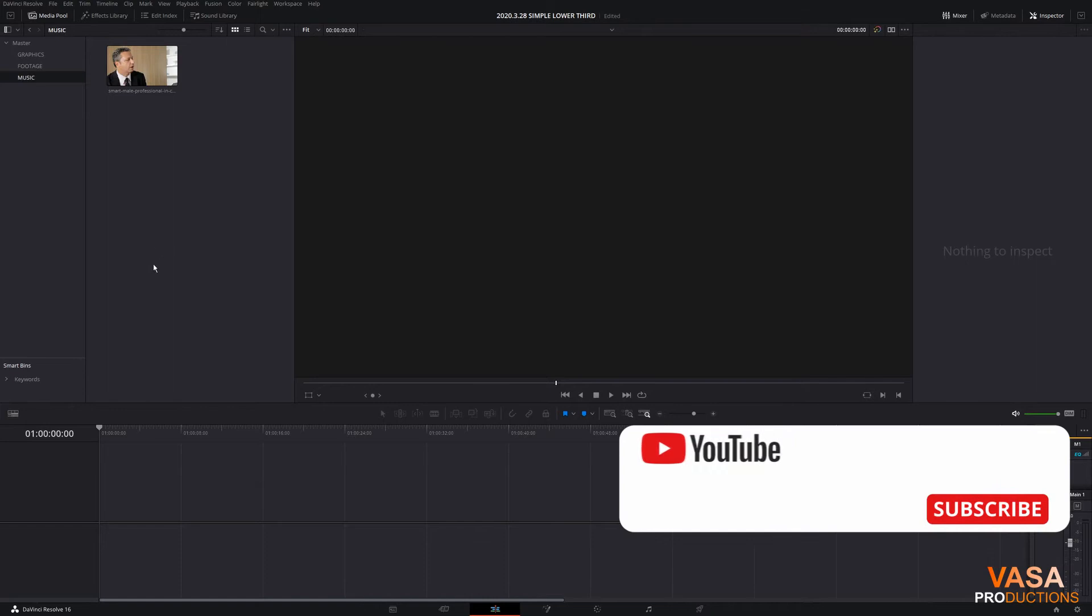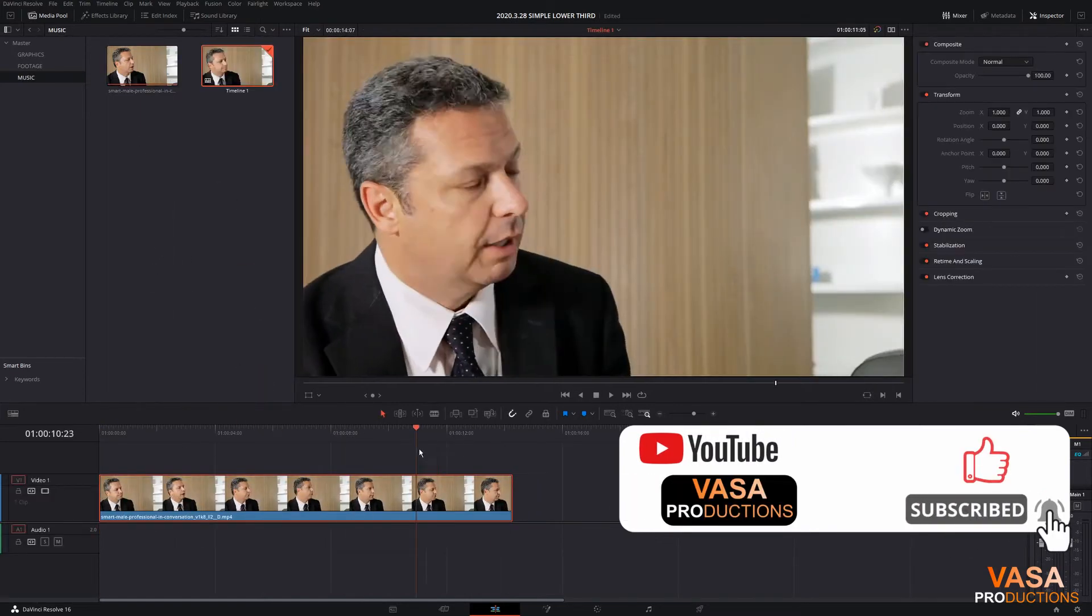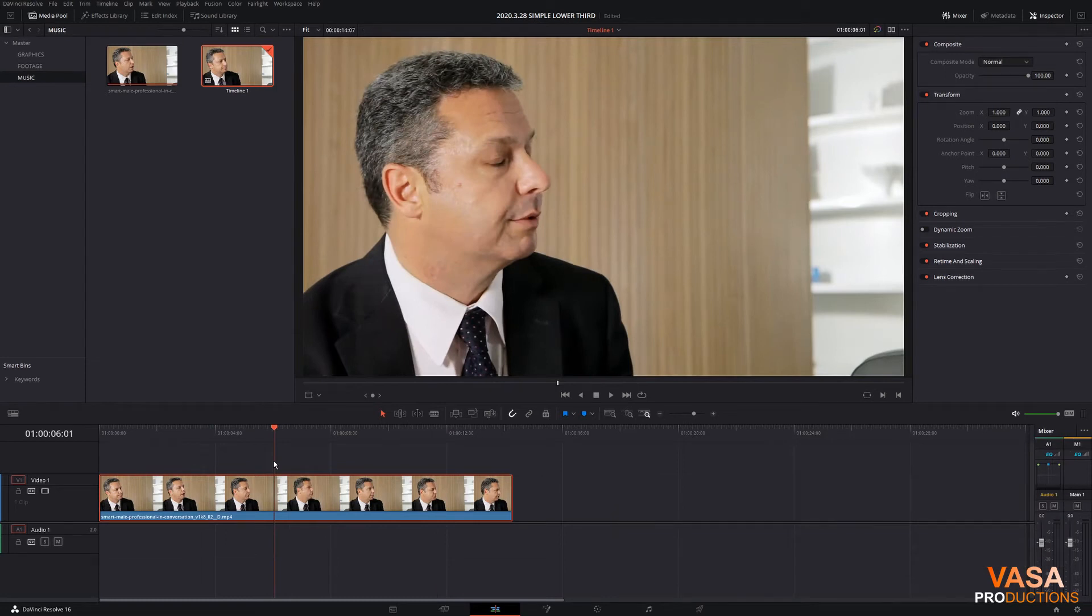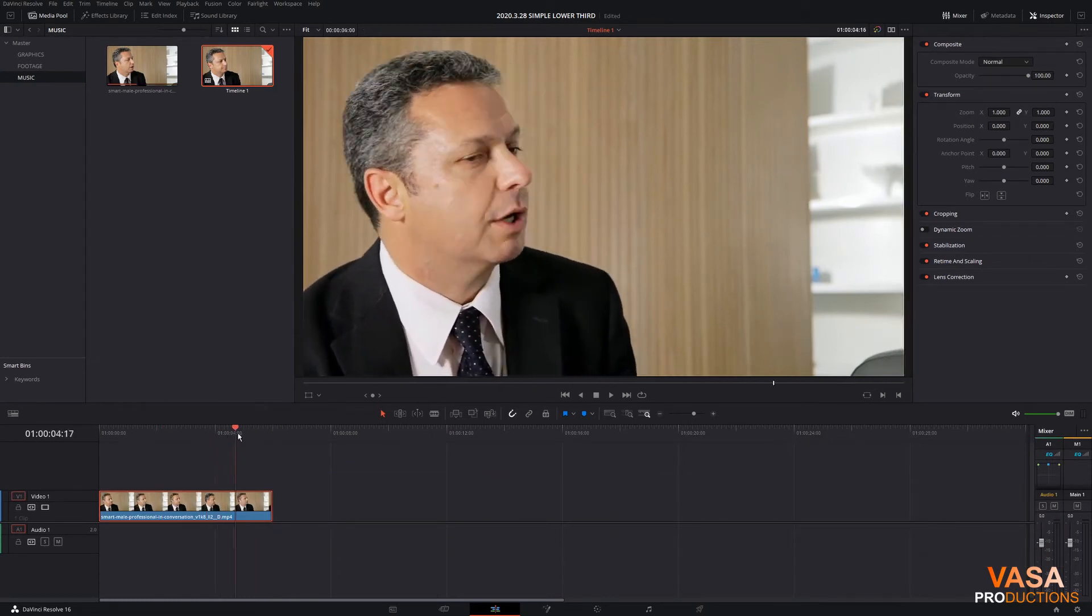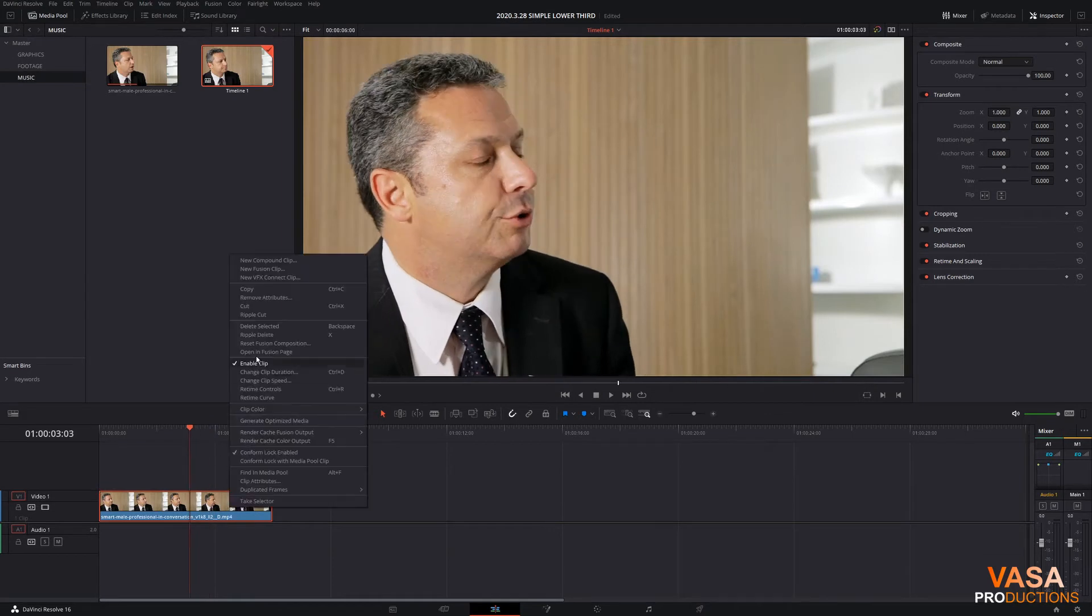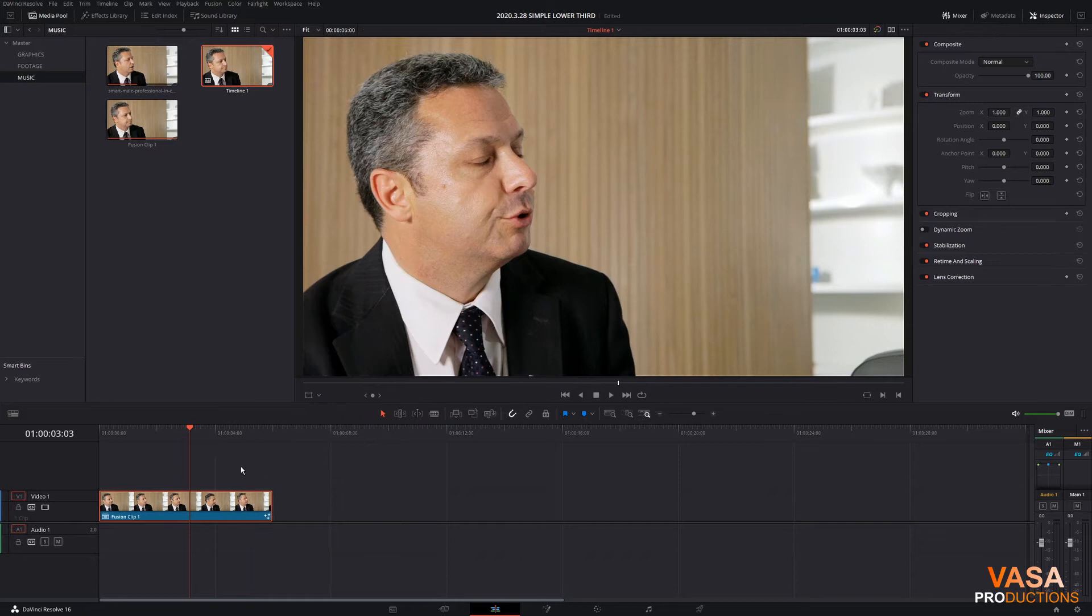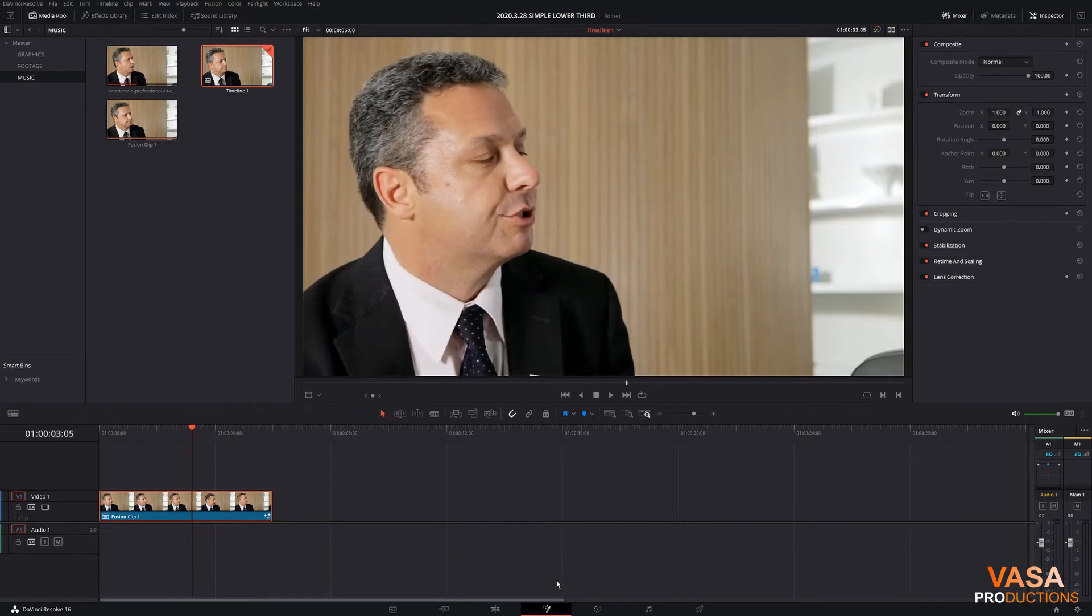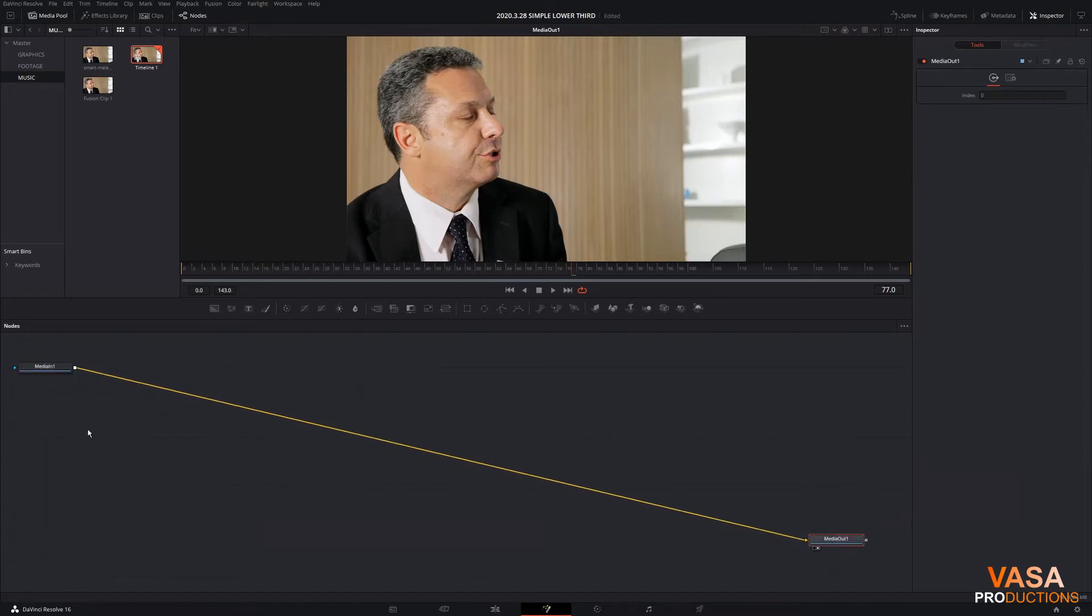Alright, so now we're inside of Resolve. We're gonna take the clip above here and we're gonna trim this down to six seconds. Let's take it down to six, let's trim that. I'm gonna take this now, we're gonna turn it into a fusion clip, right click, new fusion clip, right click, and I always kind of have that habit of changing it to navy blue. Let's go over to the Fusion tab now.